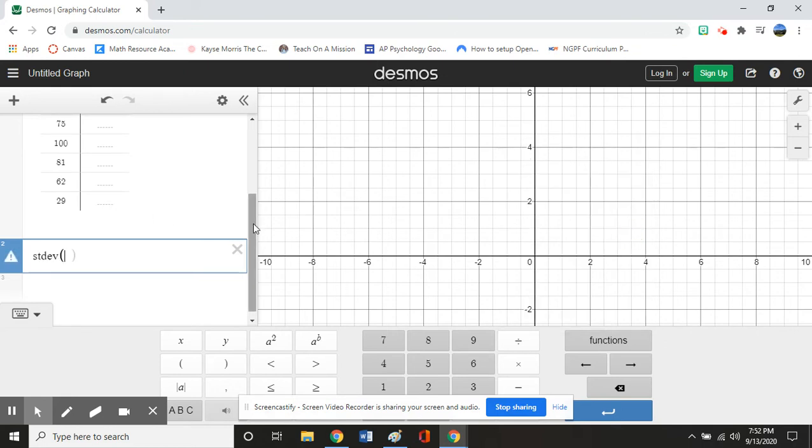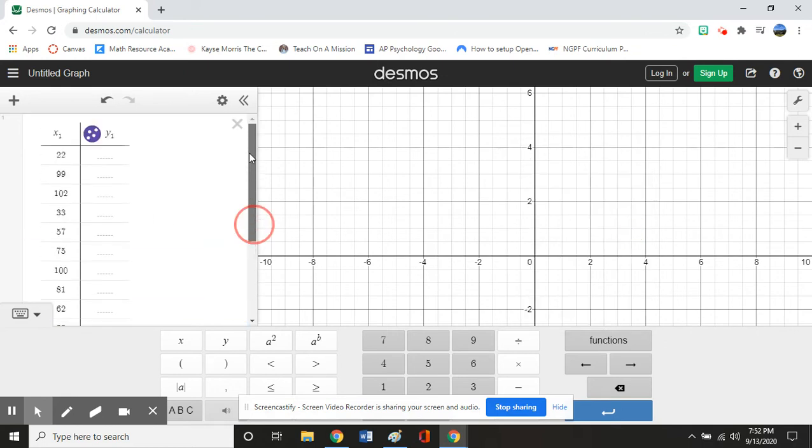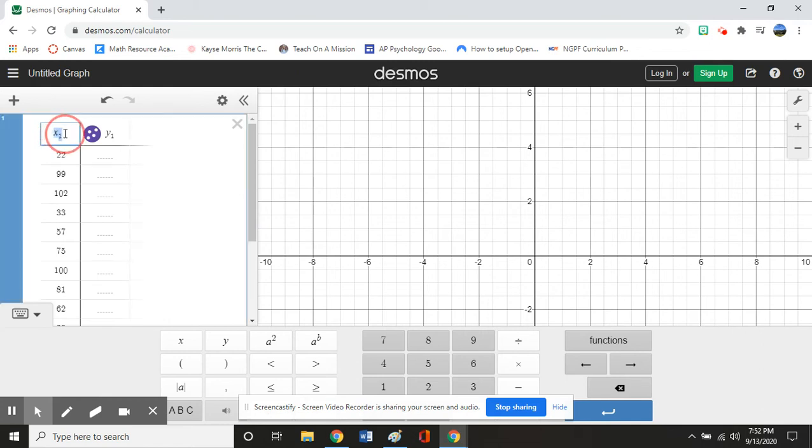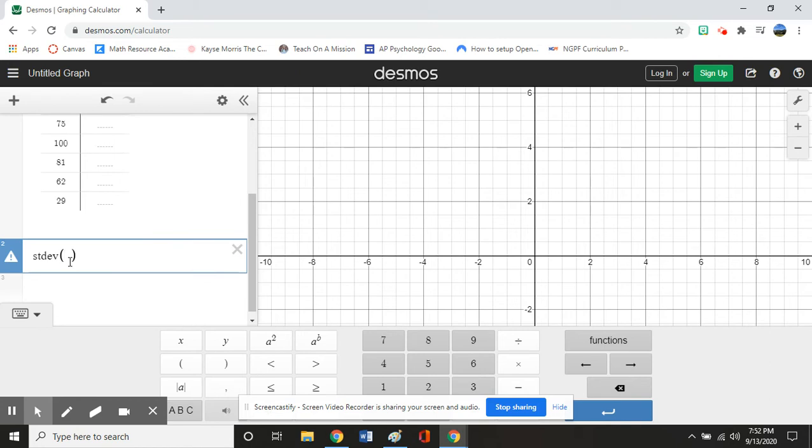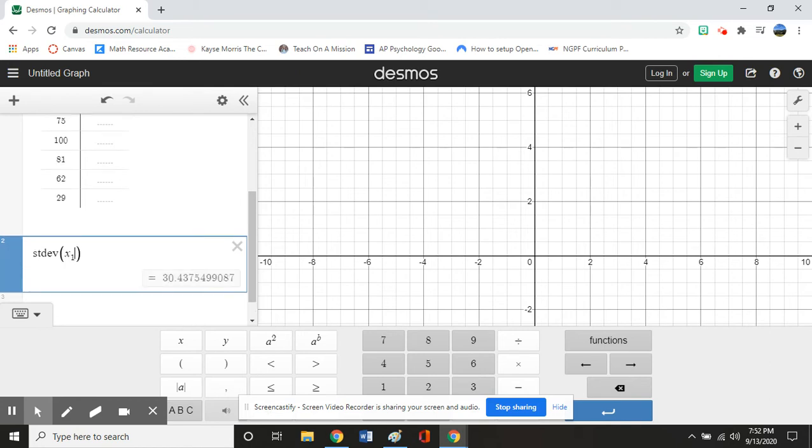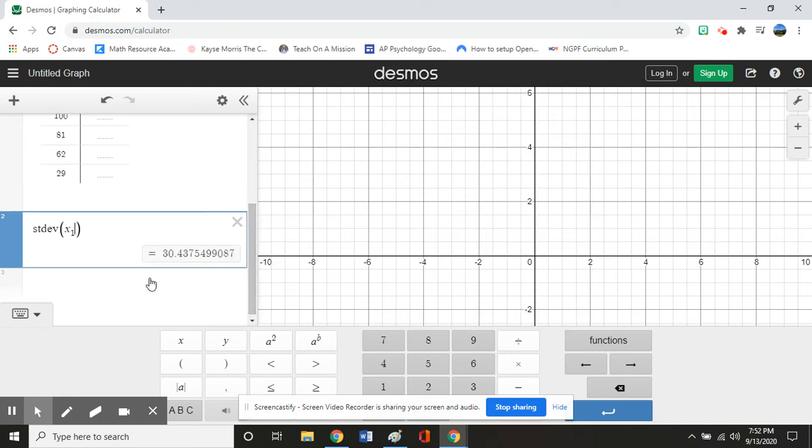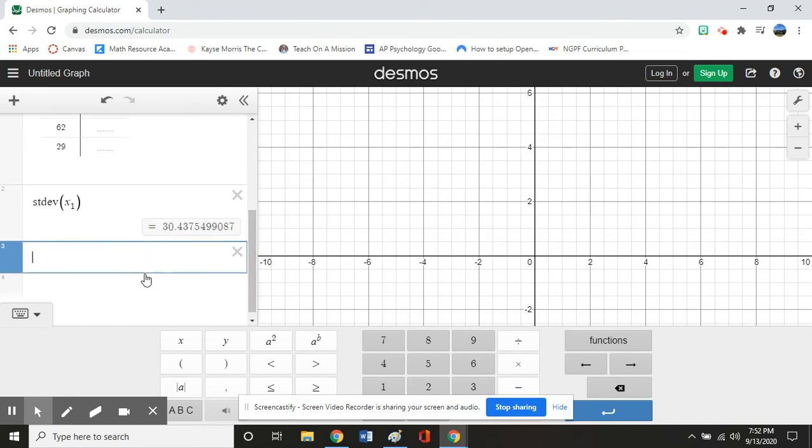And then we're going to go up and remember what our list was called. It was actually called X1 right there. So we're going to go ahead and type in X1 because that's where we want it to determine our standard deviation. And there we go. We have 30.43, whatever we're rounding it to.